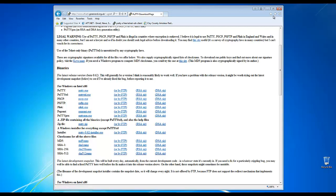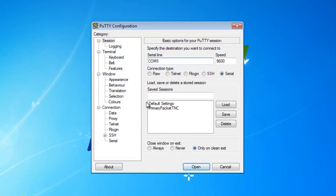Go ahead and download that to your machine and run it. Once you launch Putty for the very first time, the first thing you need to know is what communications port on your computer your TNC is connected to. In the serial line, I would enter COM3. In the speed, leave it at 9600 because 99% of the time it won't be anything different.